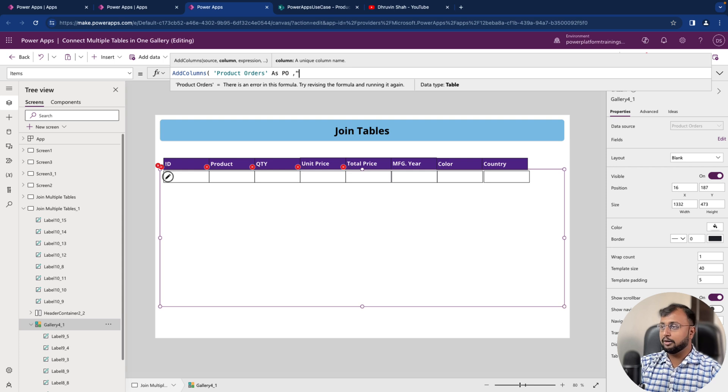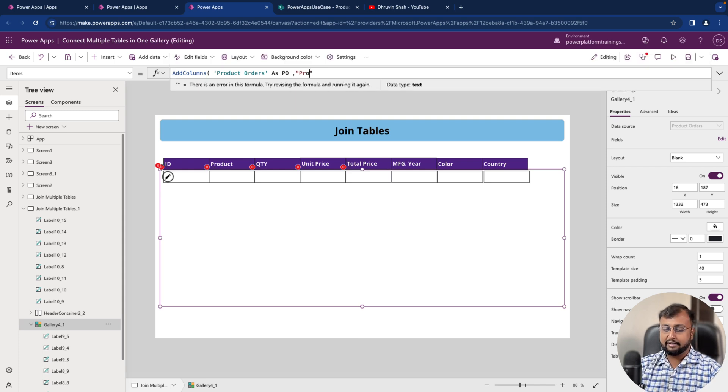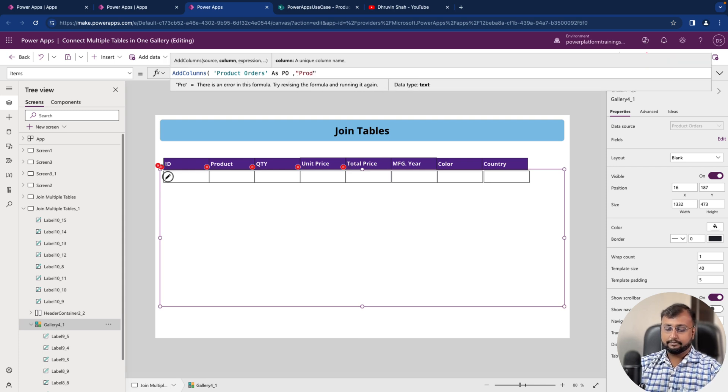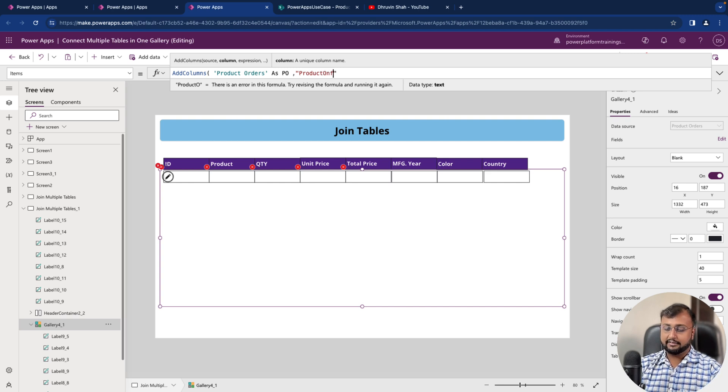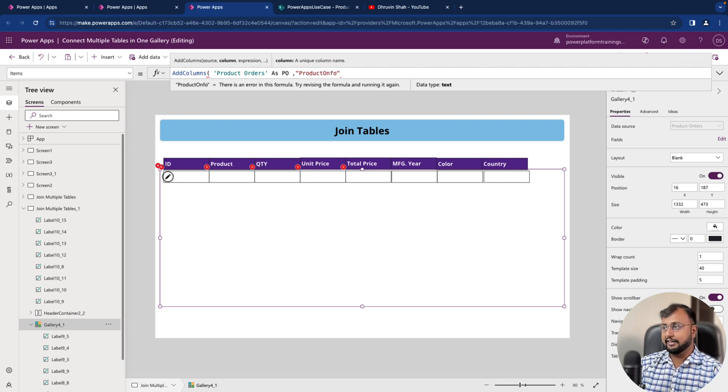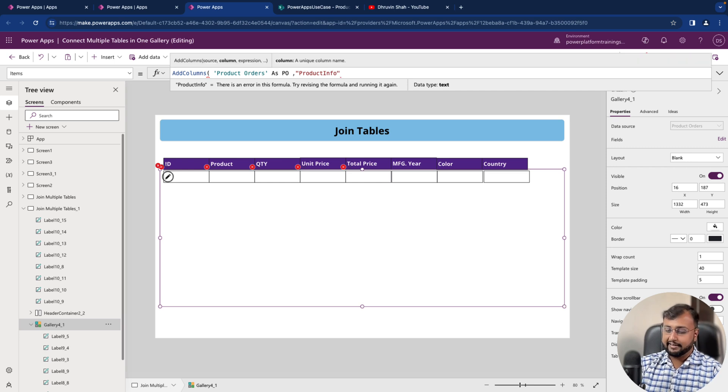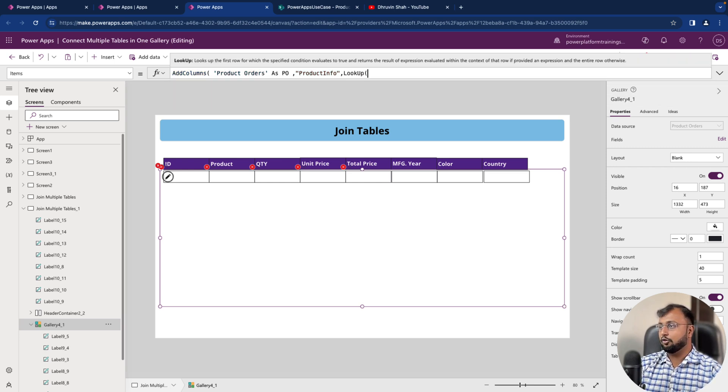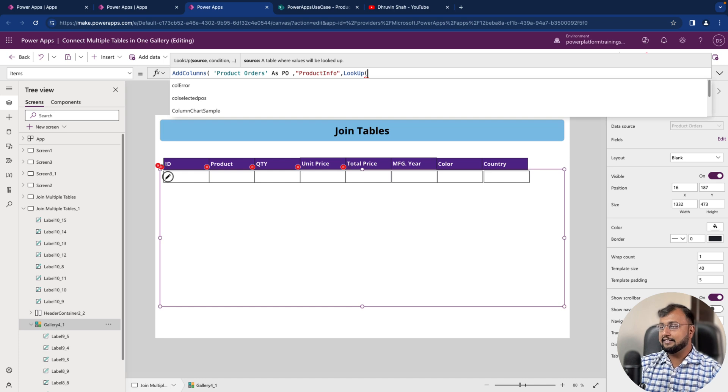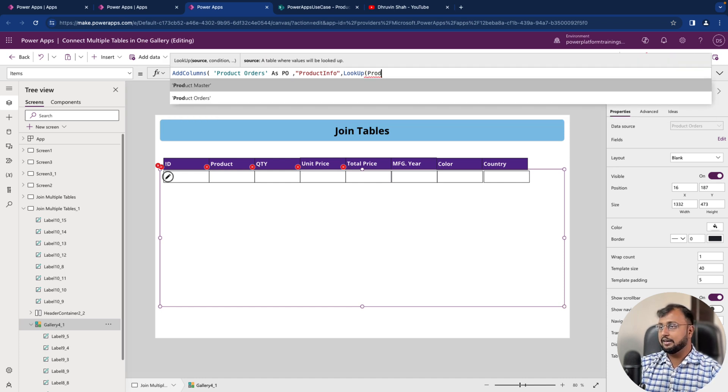Product info. This is the new column we are creating on the fly. And let's provide its value. So for that we will use a lookup formula inside that lookup and let's have a look on our product master table.